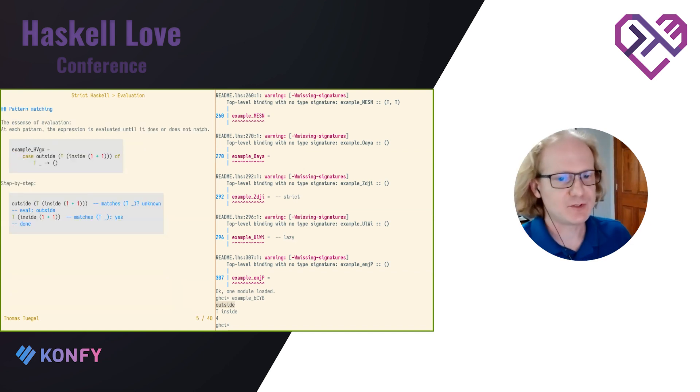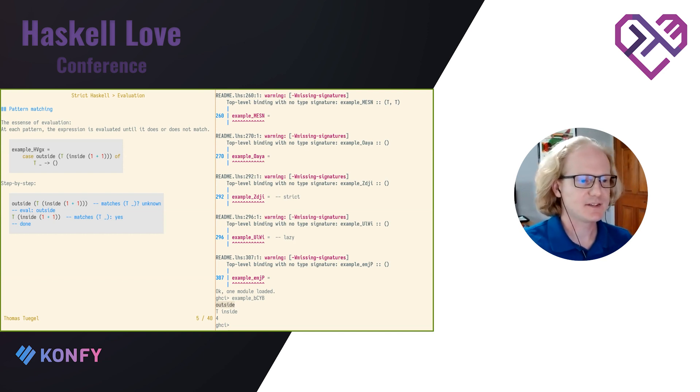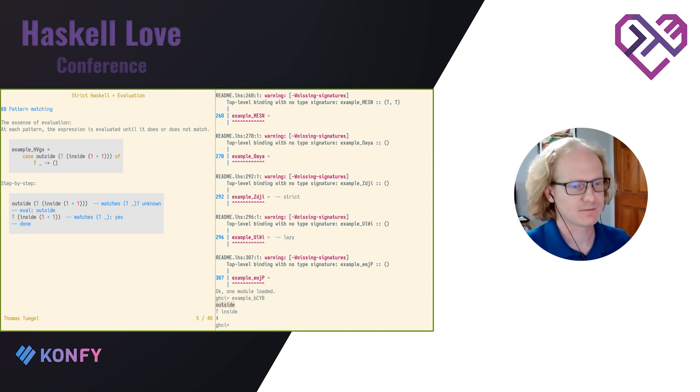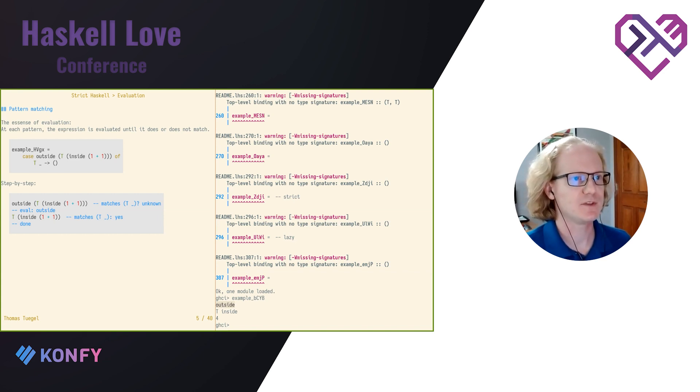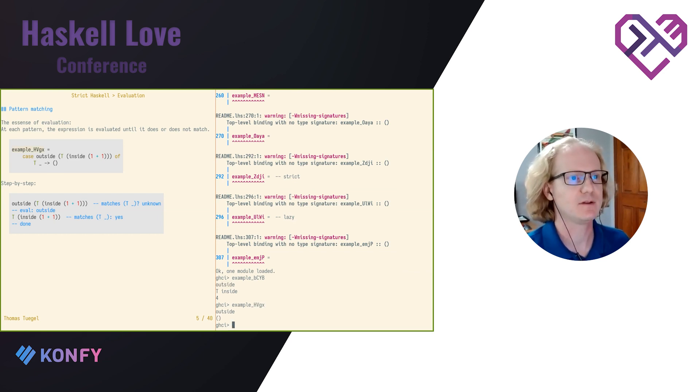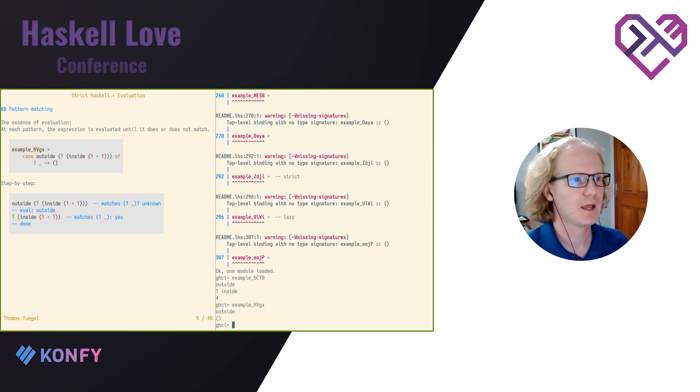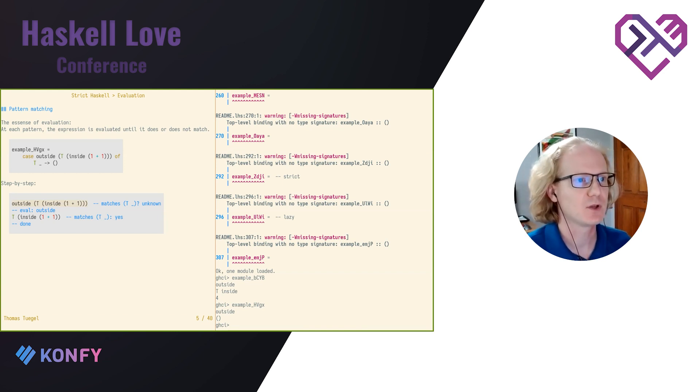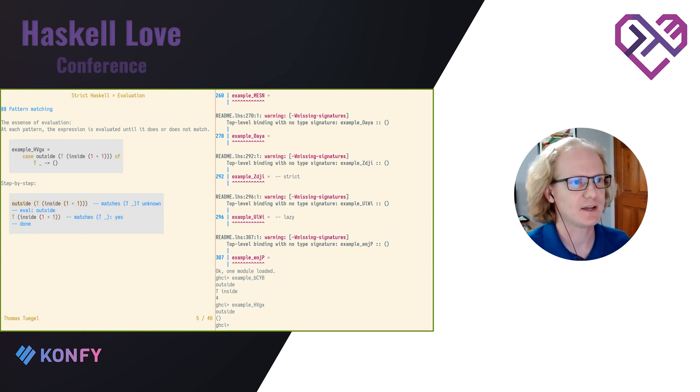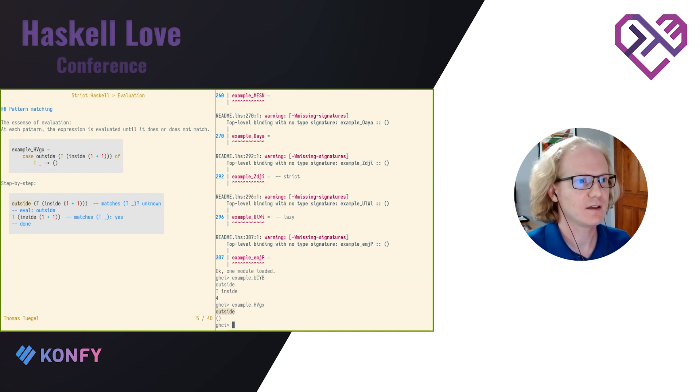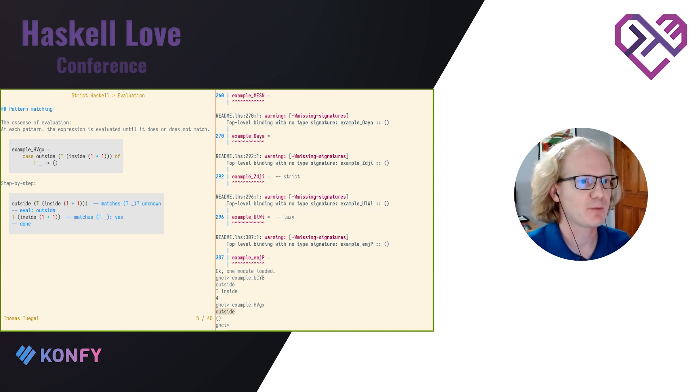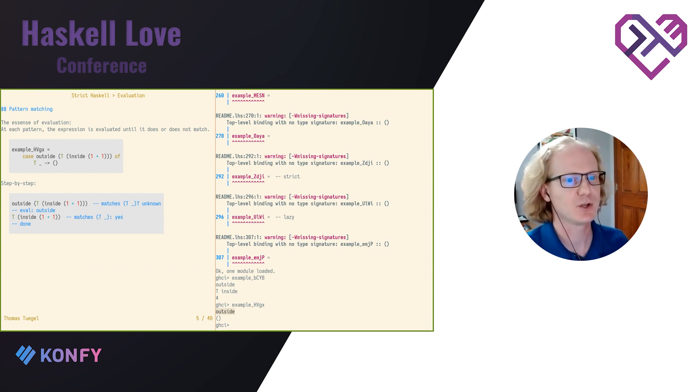So if you take away nothing else from my talk, I want you to take away this. The essence of evaluation in Haskell is pattern matching. That's it. The runtime evaluates your expression until it can decide if something matches. So in this example here, we're going to see that, again, the argument of the constructor is not going to be evaluated. We can walk through this step by step. First up, I've got the expression from the case and I've got a pattern. And I want to know, does it match? I don't know. I can't tell if that matches. So I evaluate a step. That means I'm going to evaluate outside. That prints outside. And we take another step. Then I've got a constructor and some argument as my expression. Check the pattern again. Does it match? Yes, it matches. All right. I'm done. And no more evaluation.